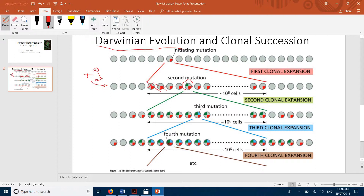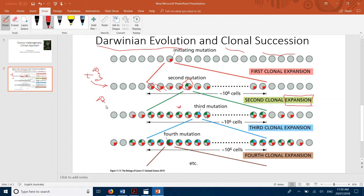This newly mutated cell can then pass on its genes to the next population — it succeeds the previous one. This is called clonal succession, because it succeeds the previous clone and passes its genes to the next population. We therefore see expansion of the population carrying the new mutation.